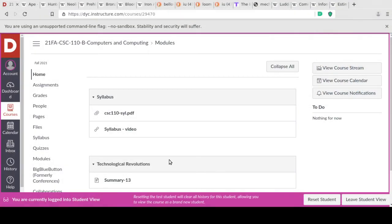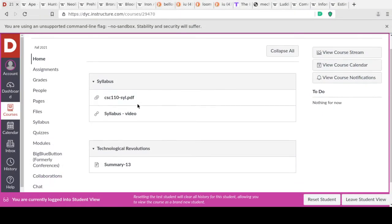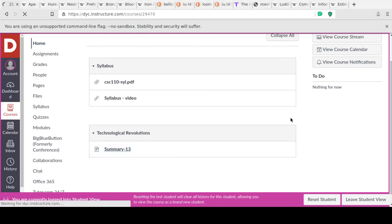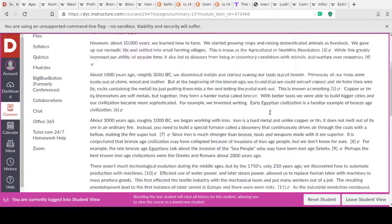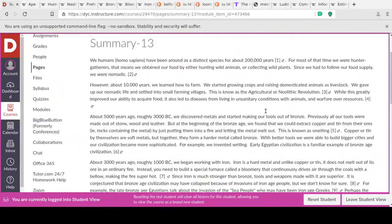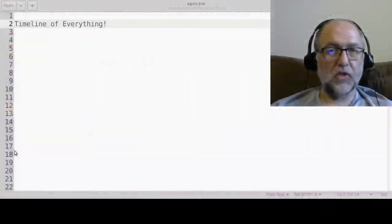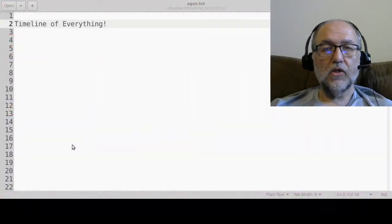If we go here to my whiteboard, what you're looking at is our Canvas page the way it looks right now. After this video there'll be a link to the video and eventually a link to your first short assignment. We're on the section on technological revolutions — you can see there's a short summary of what we're going to be talking about today.